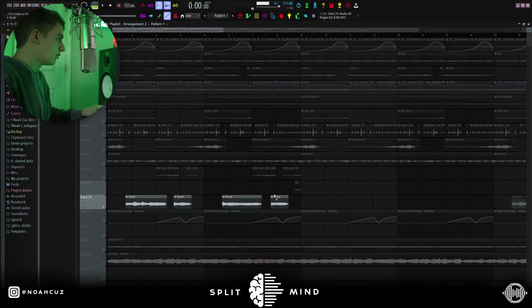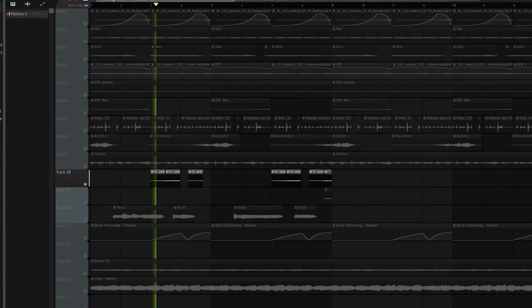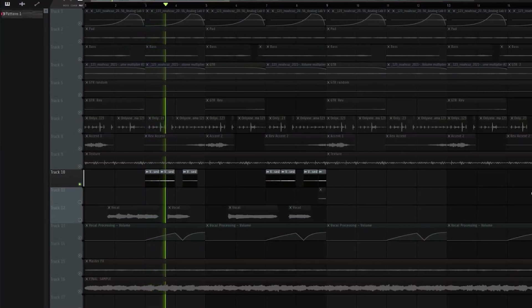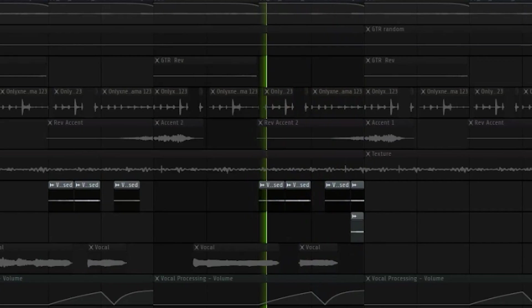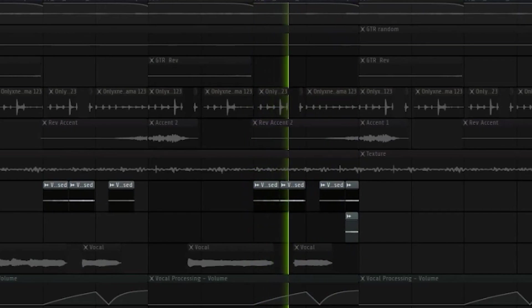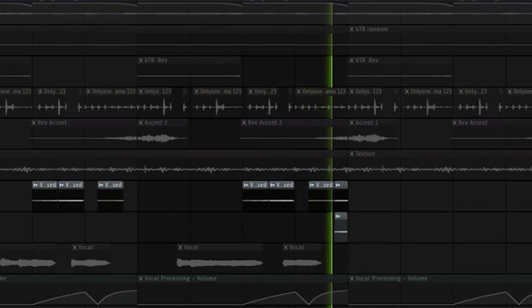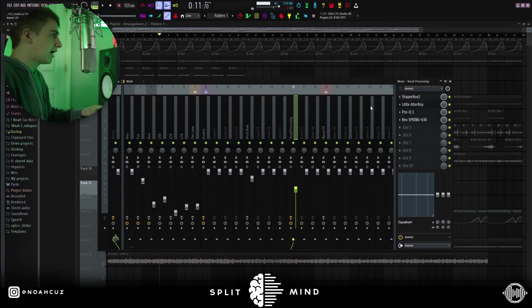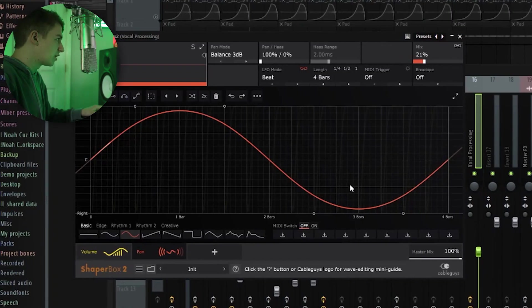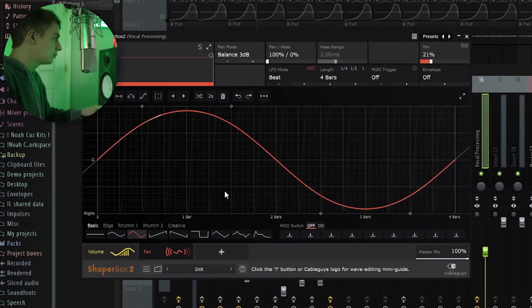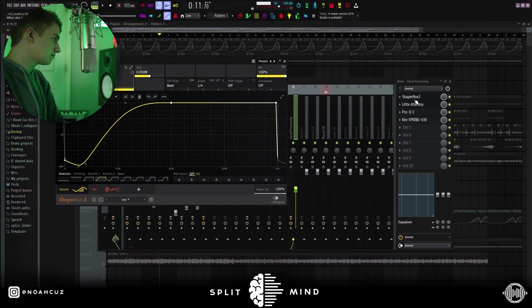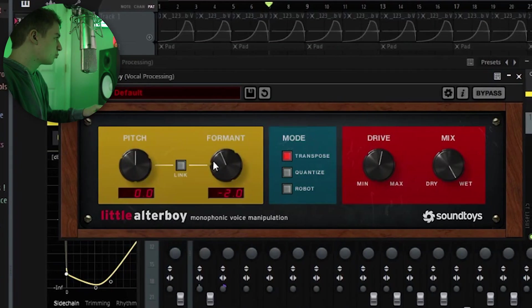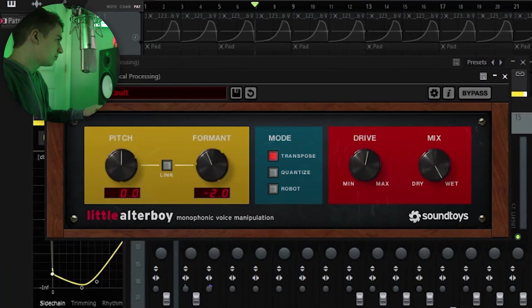So after I had that, I rendered it out and then chopped it up, and these are the chops that I got. So I added a few more effects on that. I added a Shaperbox with the left and right pan. I brought the mix down, and then I added this volume sidechain preset. After that, I used a little altar boy to bring the format down, and then I brought the drive up.